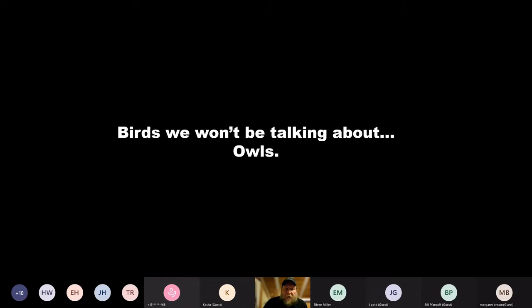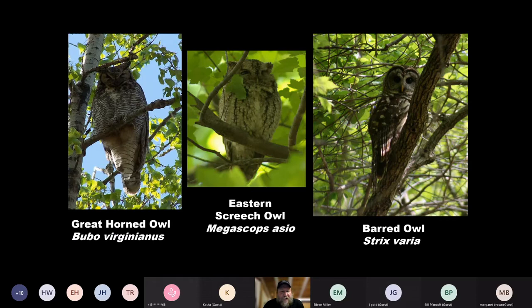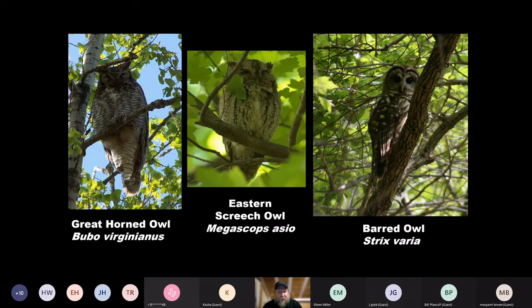I'm sticking with raptors and not including owls today. I'm talking about the birds you're going to see out during the day, so we're skipping the nocturnal raptors. I'm showing you the three most common owls in Arlington County — great horned owl on the left, eastern screech-owl in the middle, and barred owl on the right. Nine times out of ten, if you see an owl in Arlington, it's probably going to be a barred owl or a great horned owl. Barred owls tend to be the most active during the day at times if needed. Eastern screech-owls are small and a lot easier to overlook — I've heard one call at Gulf Branch once or twice.